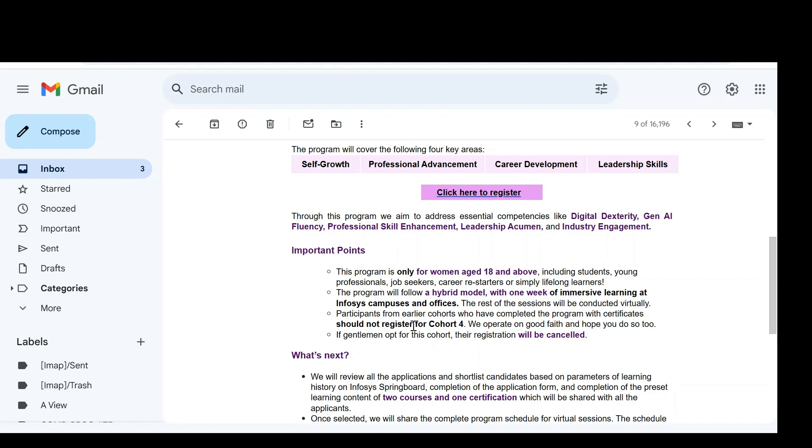The participants from earlier cohorts, those who already registered and those who got certificate from previous cohorts, for example cohort three which was organized during September 2024. So those who already applied and those who got certificate from previous cohorts, either that may be three, two, or one. If any one of the students got the certificate from previous cohorts, they are not allowed to register here. If any gentleman opts for this cohort, the registration will be automatically canceled.